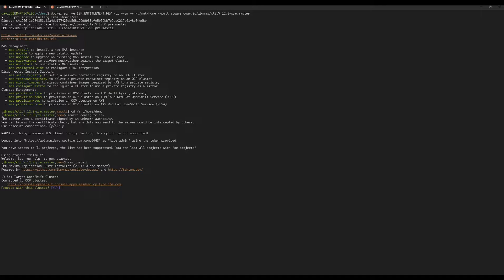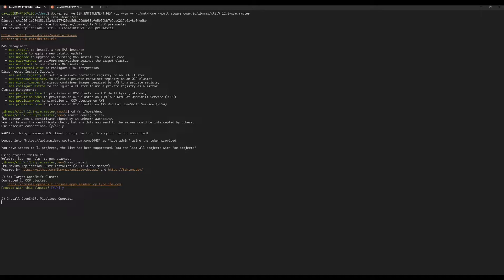The first thing install will do is prompt you to confirm that the cluster it's connected to is the one that you actually want to install on. And if you're not connected to a cluster, it will prompt you to enter the host and the token to authenticate with the cluster. OpenShift Pipelines, which is basically Tekton, will be installed by MAS install if it's not already on the cluster.